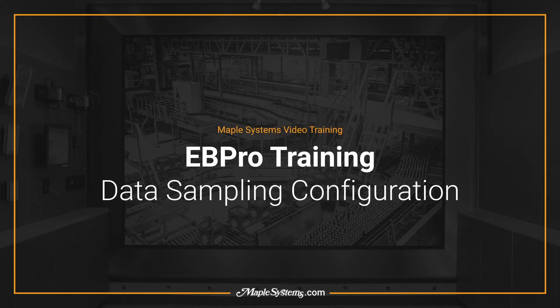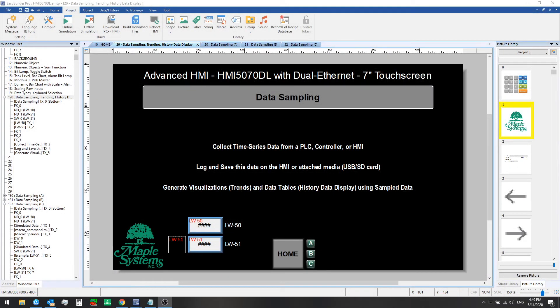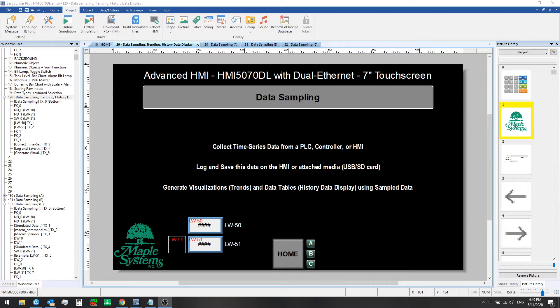Hello everyone, this is Adam Anderson, product trainer at Maple Systems. Welcome back to our EB-Pro training series. In the last video we provided an overview of the benefits of CMT Viewer for controlling and monitoring the smart CMT series HMIs compared with VNC which we use to monitor and control our basic and advanced HMIs remotely.